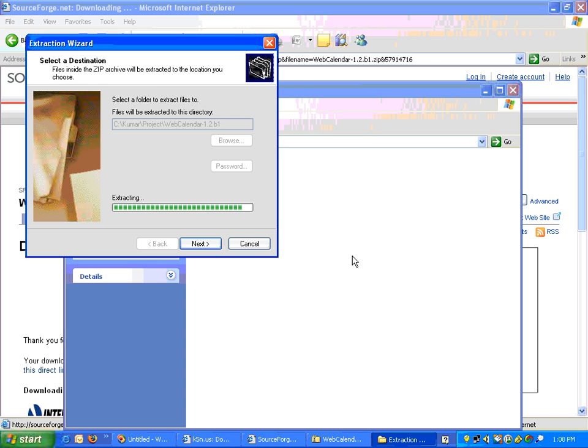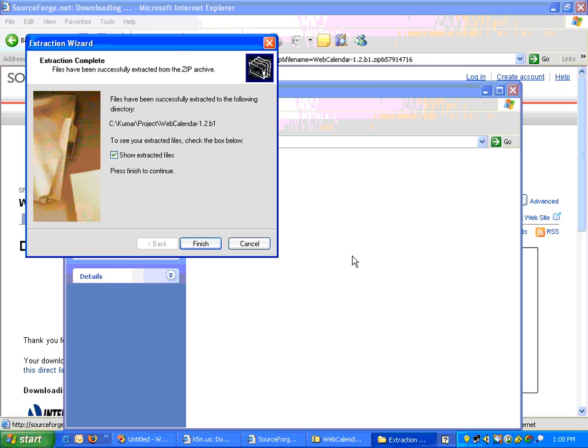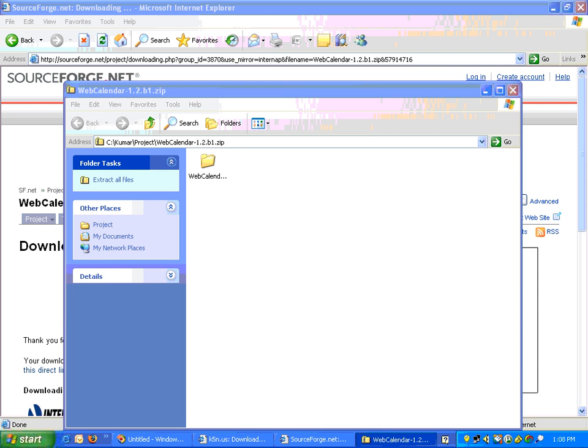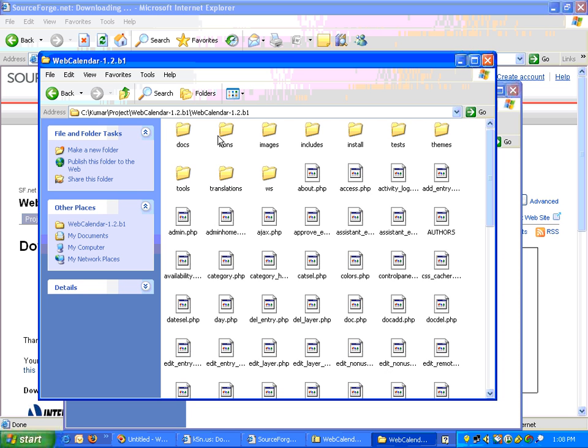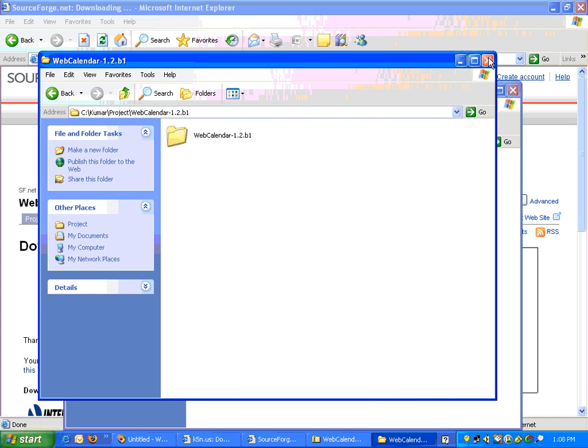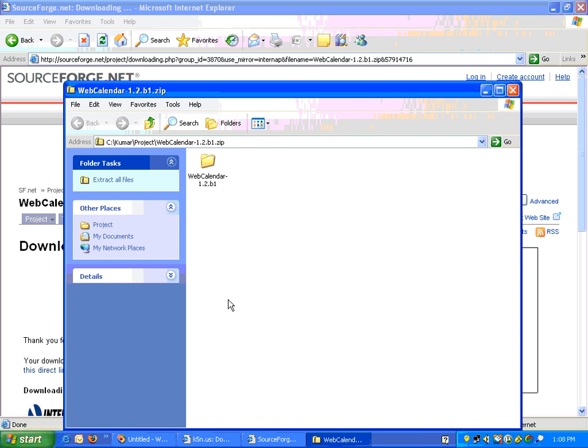So we are done with the download. So this is my extracted folder. Now let's move on to the next step in the next video.